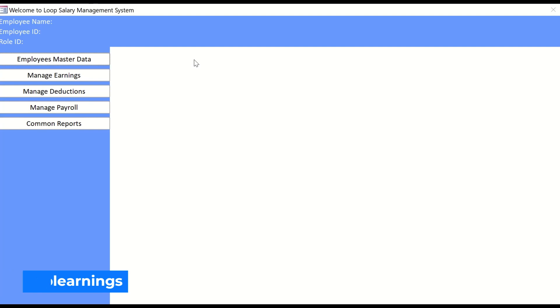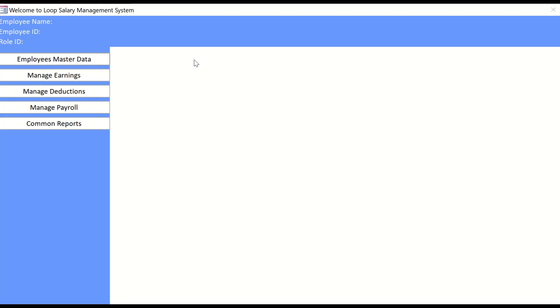This is the continuation of the previous video, so if you haven't watched that I would strongly recommend you to watch that as well. To those who are coming first time to my channel, welcome again. We are working on making a payroll management system. This is going to be a very basic application for making the payroll management system.